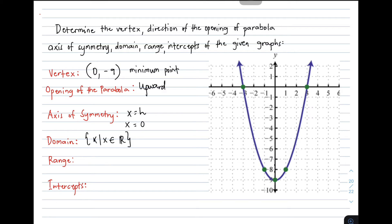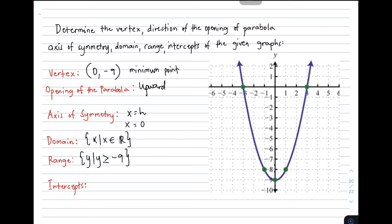Let's move on with the range. The range is different from the domain. Look at your vertex and consider the opening of the parabola, which is upward. If the opening is upward, you will be using greater than or equal. If it is downward, you use less than or equal. So the range is written as: y such that y is greater than or equal to negative 9.